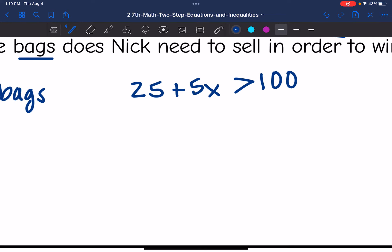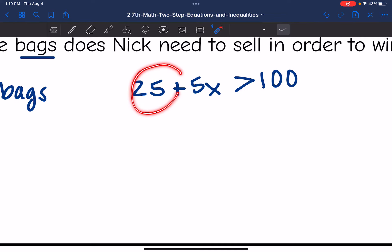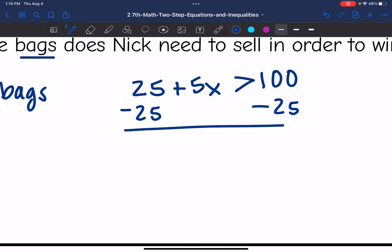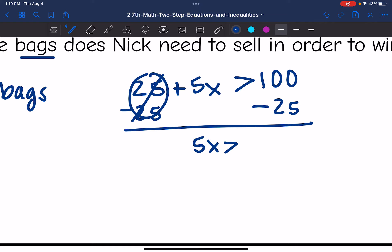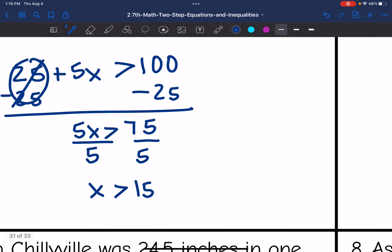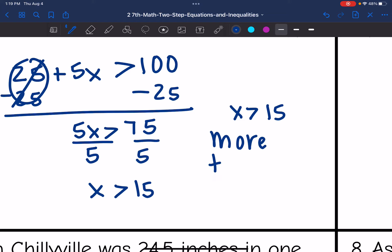So now we're going to solve this inequality. First I need to undo that constant of positive 25 by subtracting 25 from both sides, and I get 5X is greater than 75. Then I'm going to divide by 5, and I get X is greater than 15. So he needs to sell more than 15 bags to reach that goal.